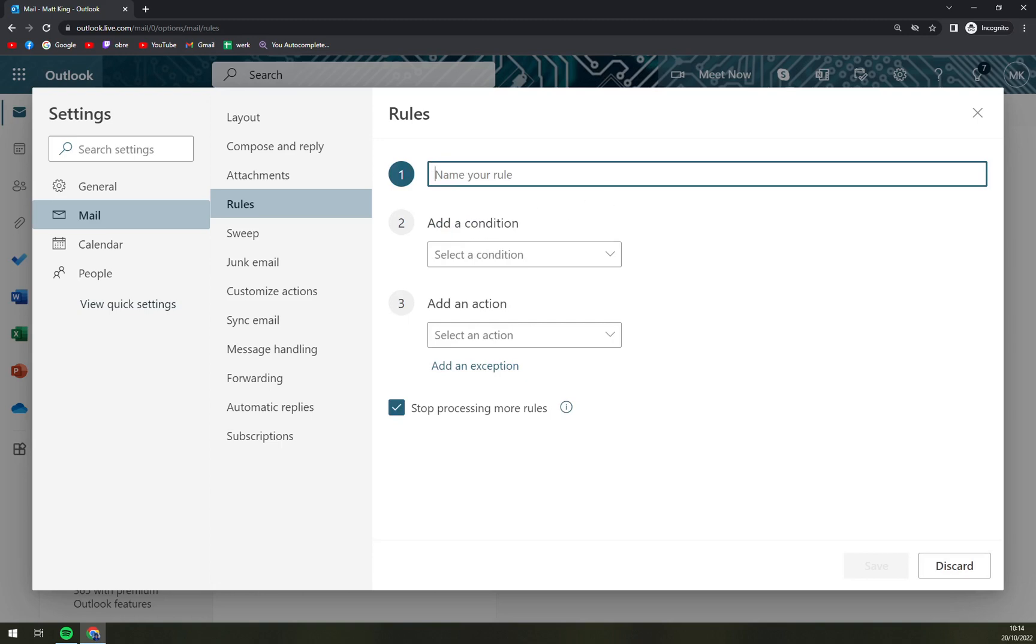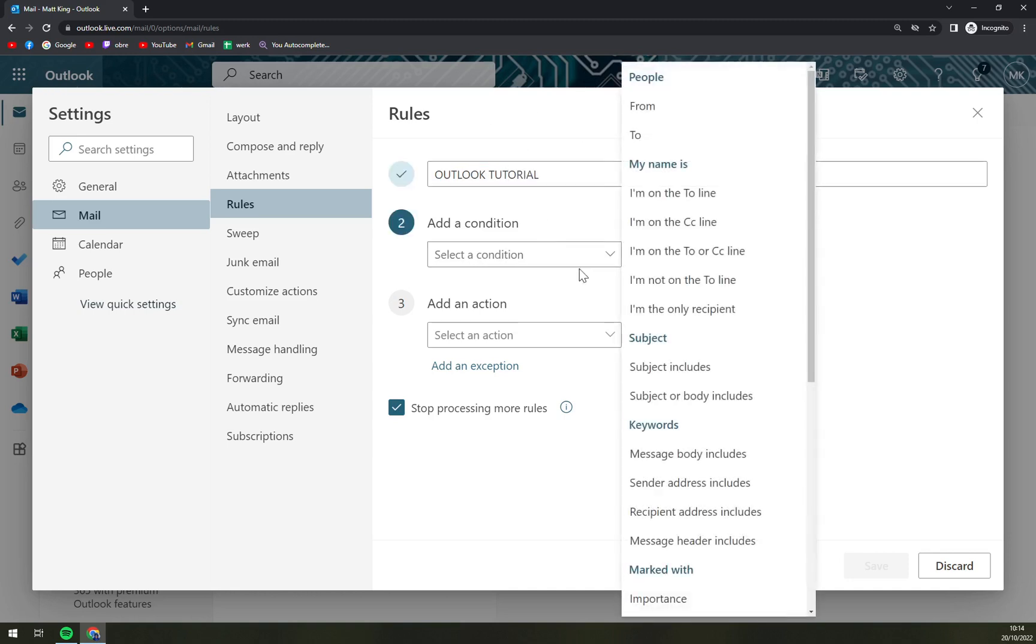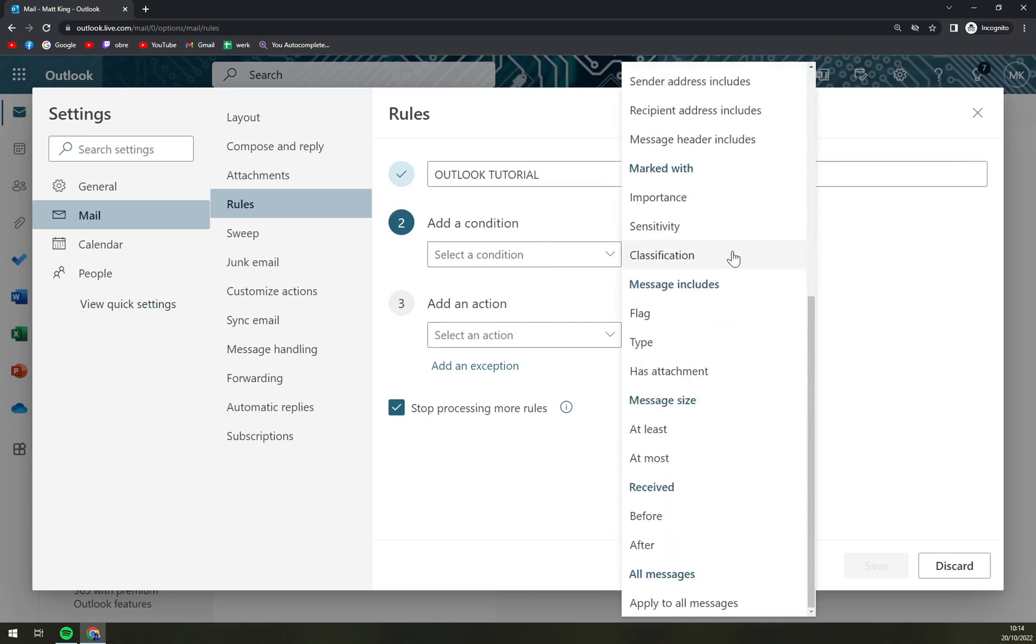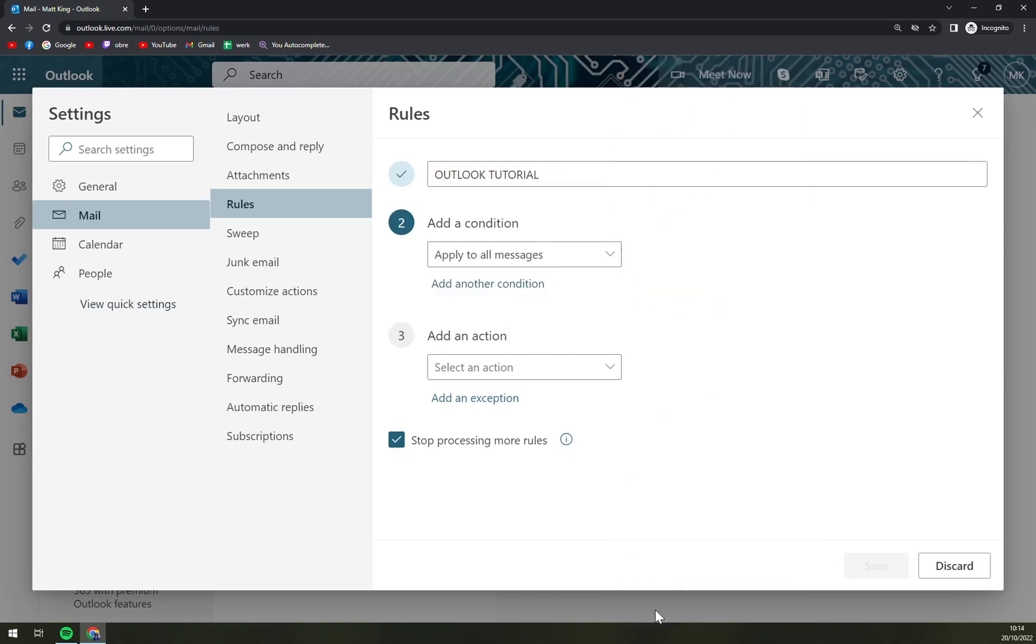We're going to name this rule, for example, Outlook tutorial and add the condition. This is the first condition that will apply and we want to go to apply to all messages.